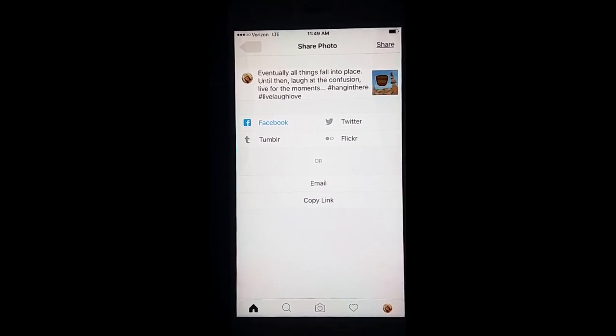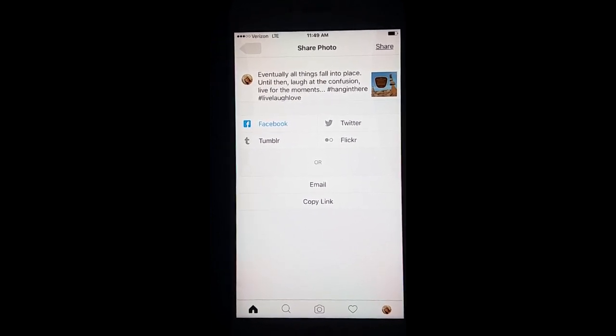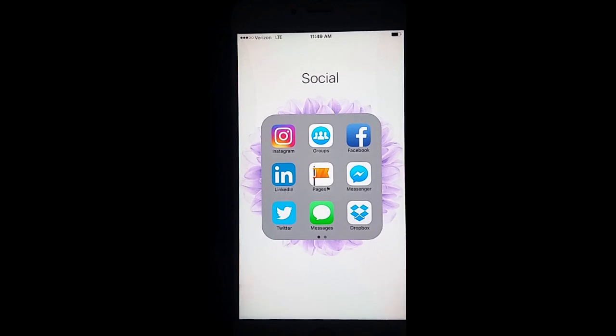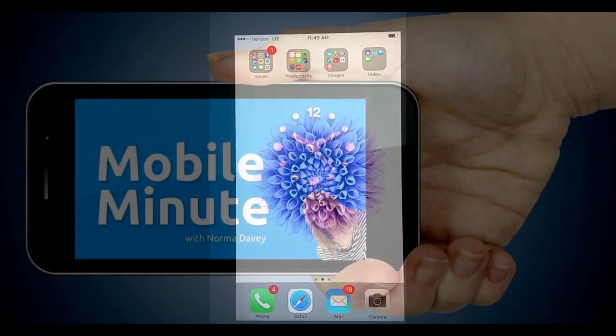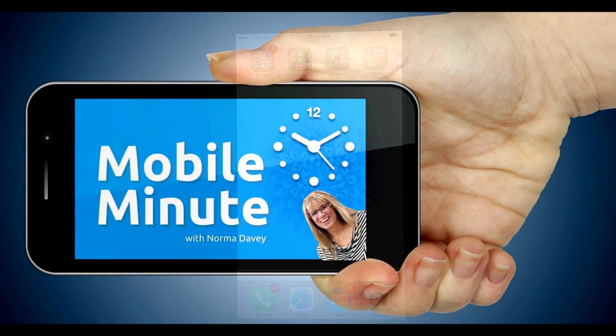If you found this tip helpful, give us a thumbs up. Thank you for watching Your Mobile Minute.